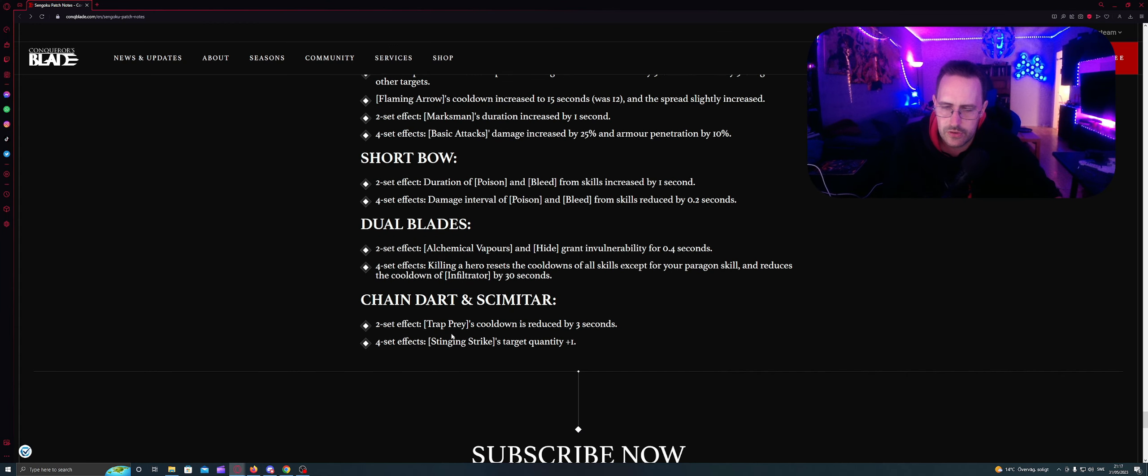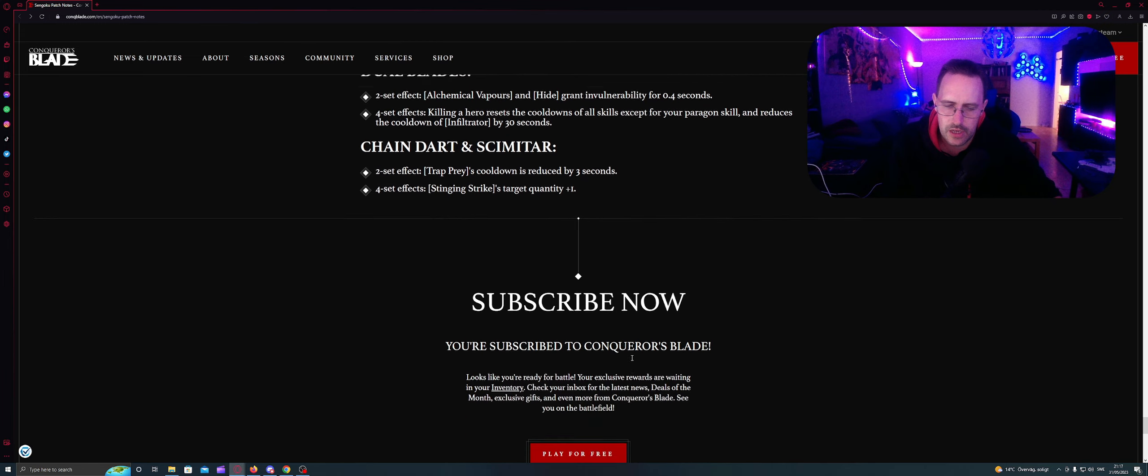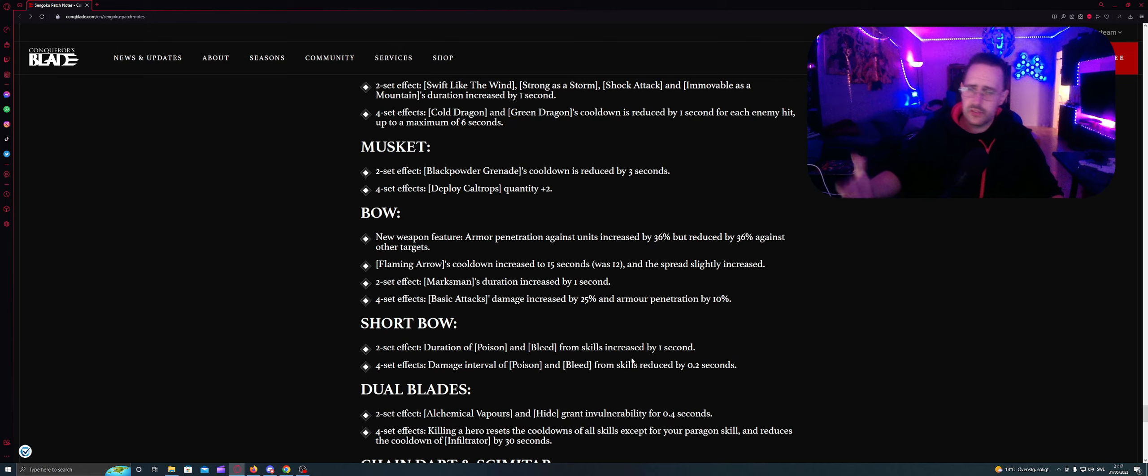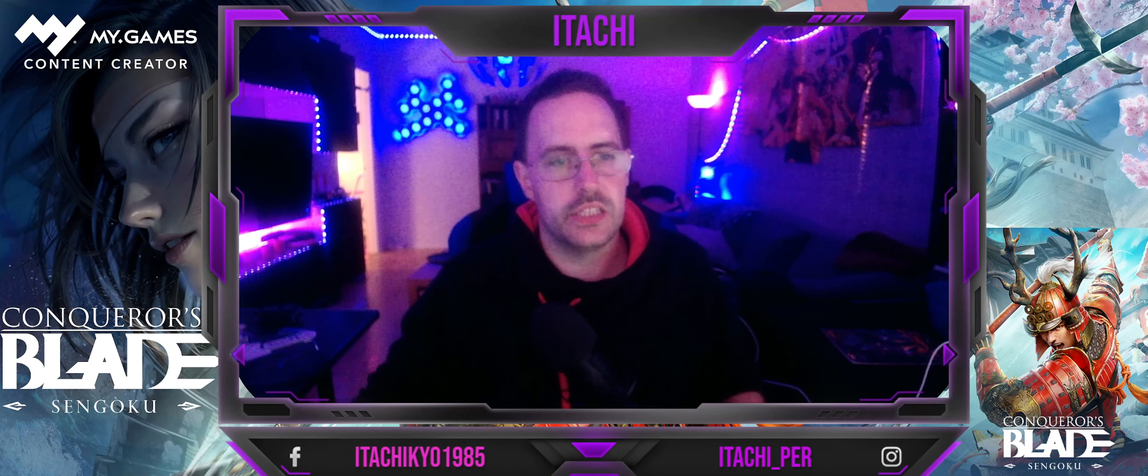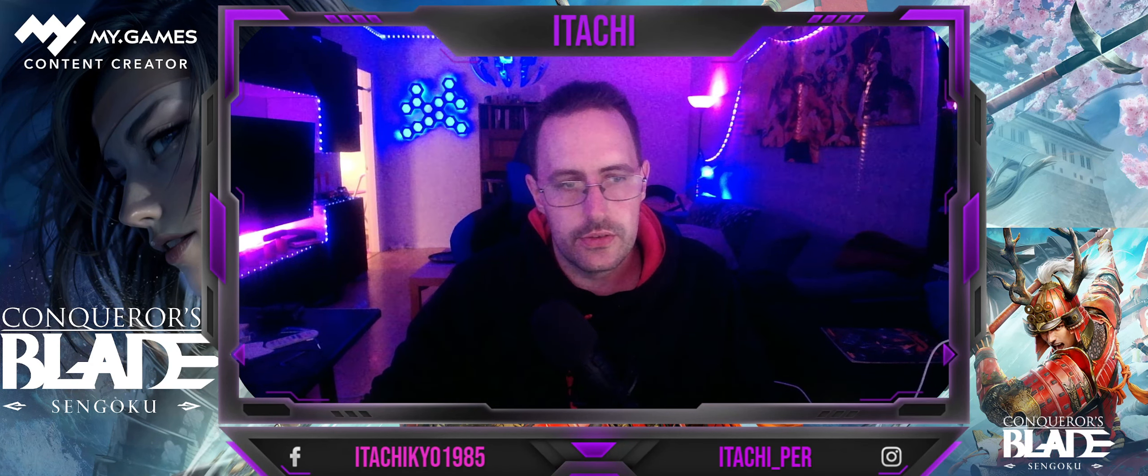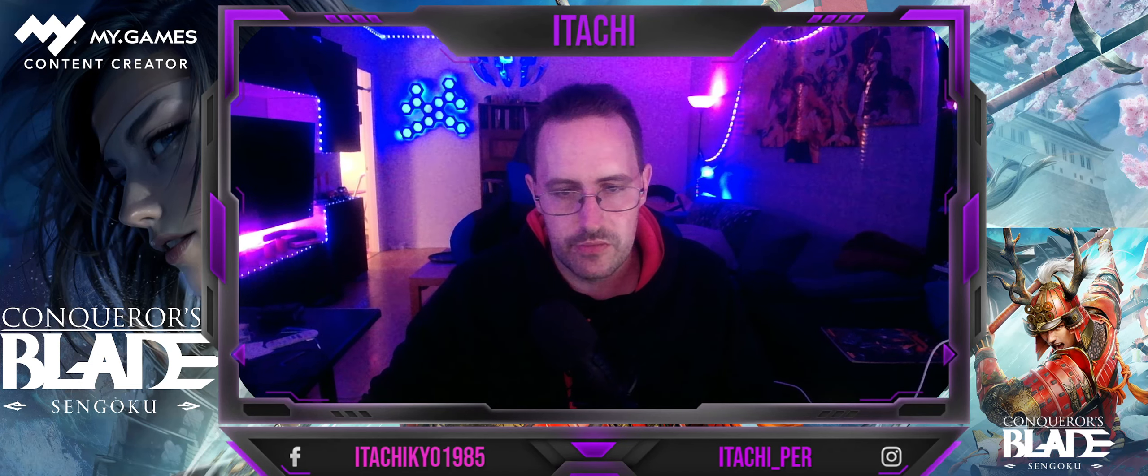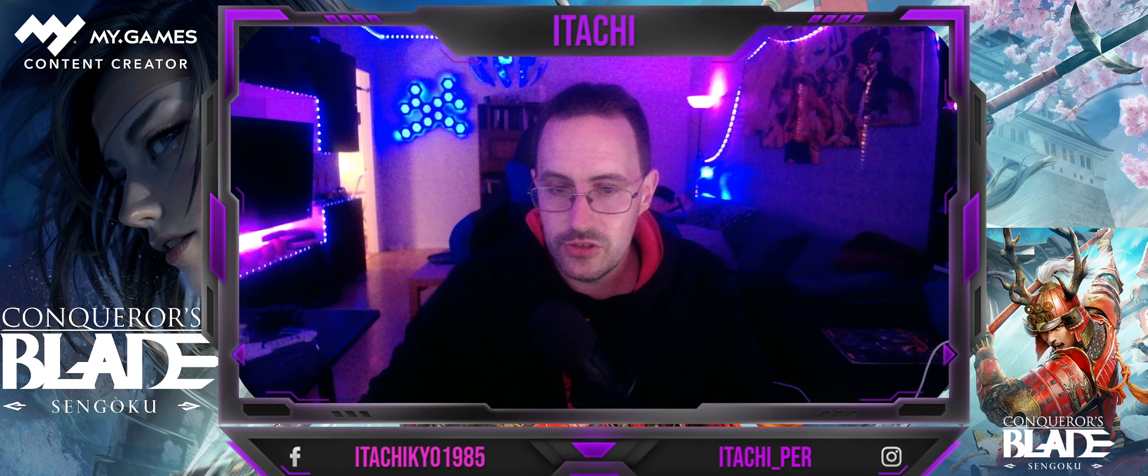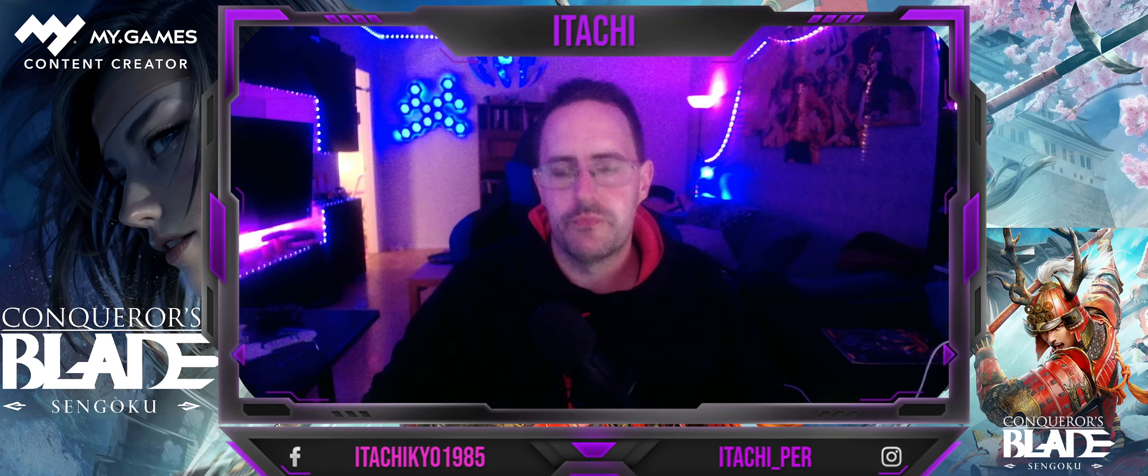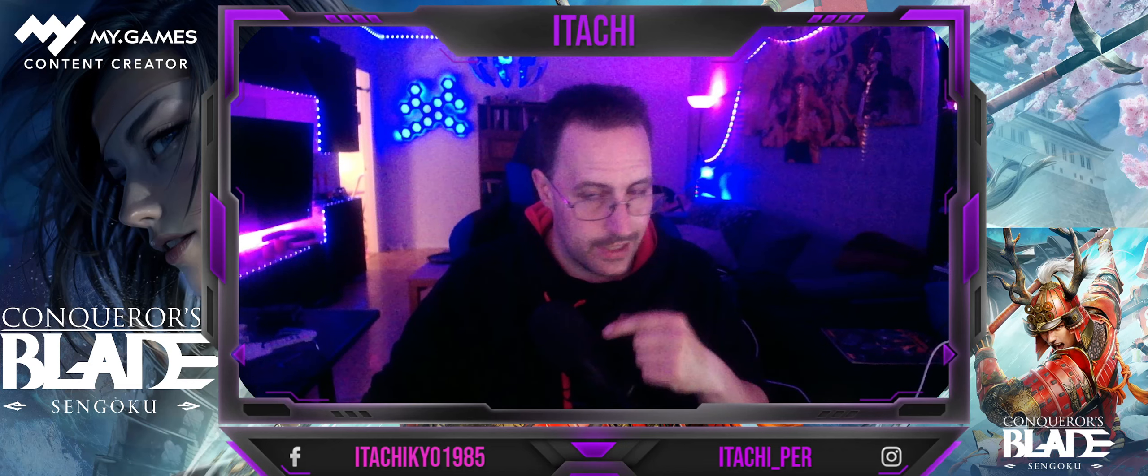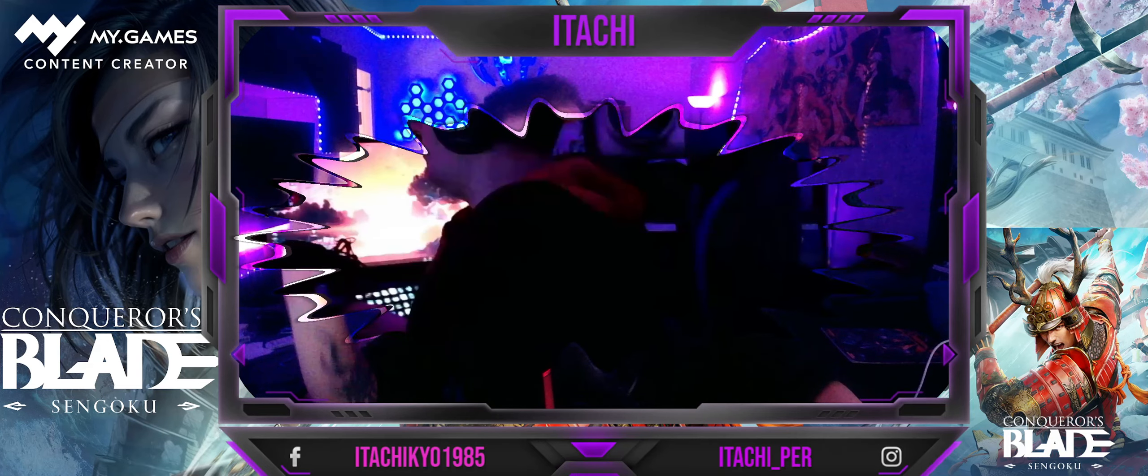Chain dart and scimitar. Two sets effects: Fast price cooldown is reduced by three seconds. Four sets effects: Sting strikes target quantity plus one. I don't know what they mean with it like that or if it's a typo. So that's all the patch notes. So that's included. I'm really looking forward for this season because we're gonna have a lot and there's gonna be a lot of changes and it's probably coming more. And we will have six units to look forward to this time and some new tutorials. So I will pop in videos for you. Don't forget to subscribe, hit the like and comment and hit the notification bell. And thank you for watching and see you next time. Bye bye!